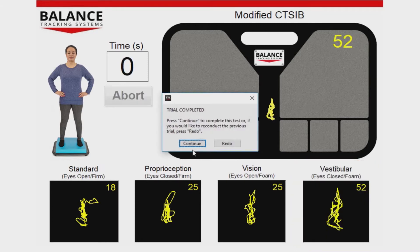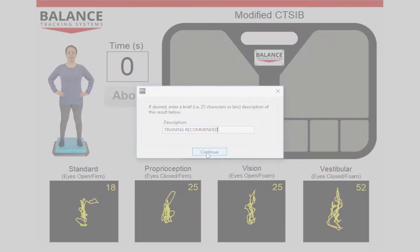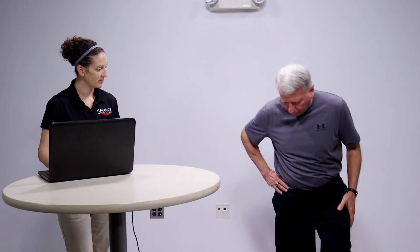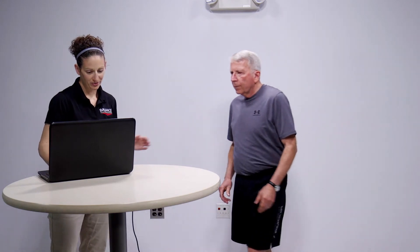At the end of testing, a short testing note can be added that will appear on the report. Following testing, the Test Results screen appears.